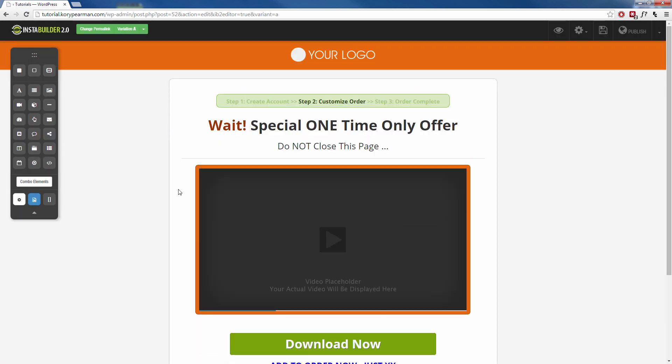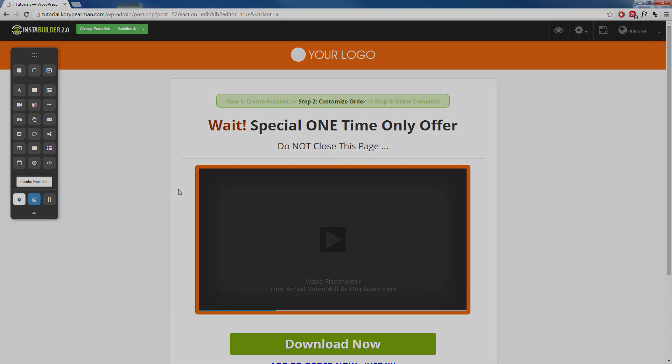And that's just how simple it is to use our templates inside of InstaBuilder to build your marketing pages.